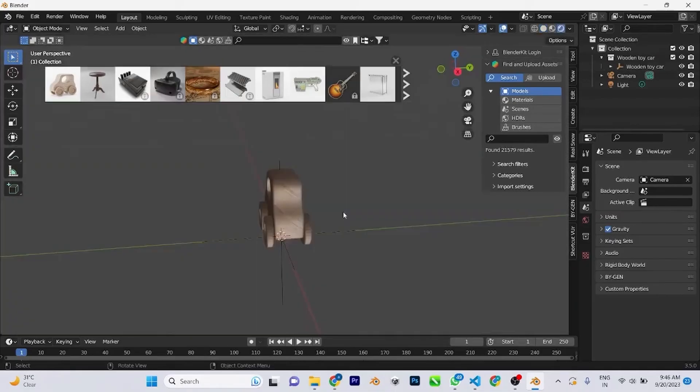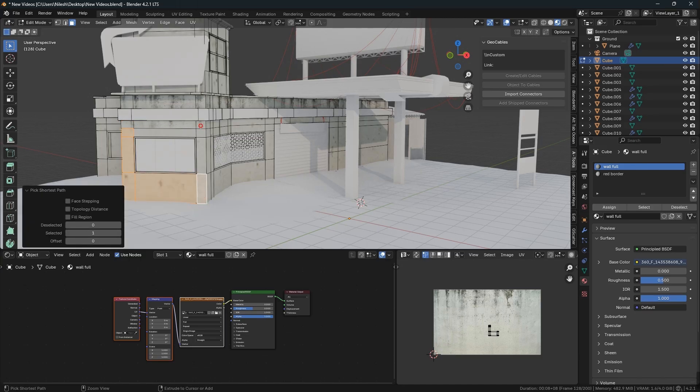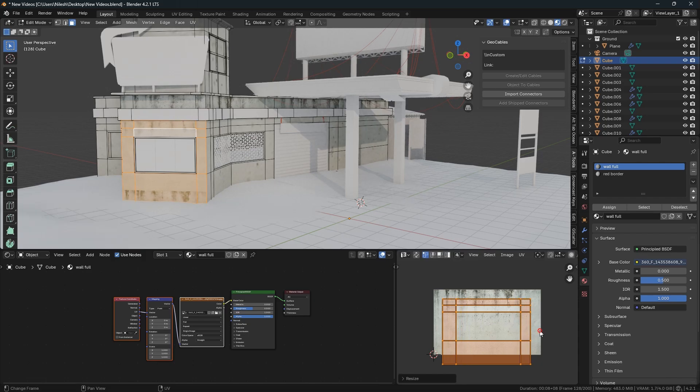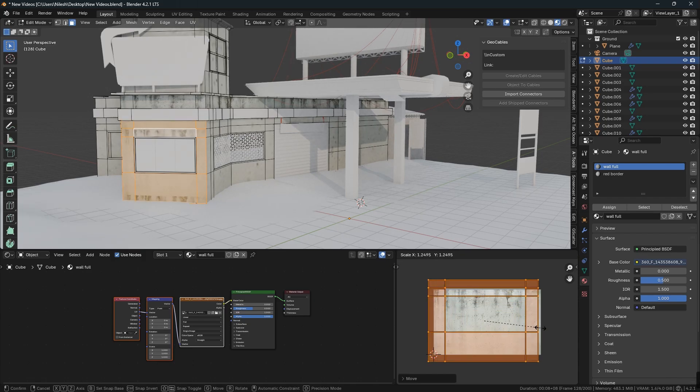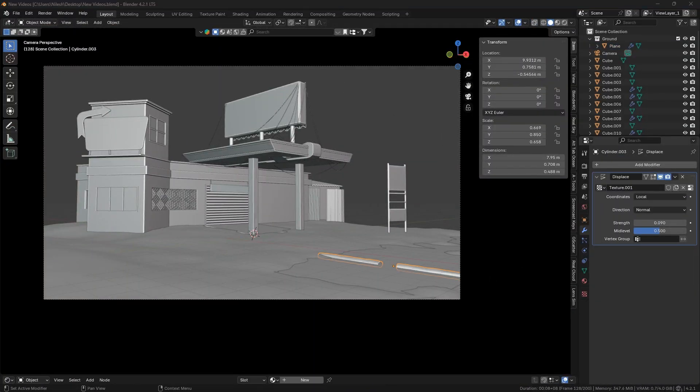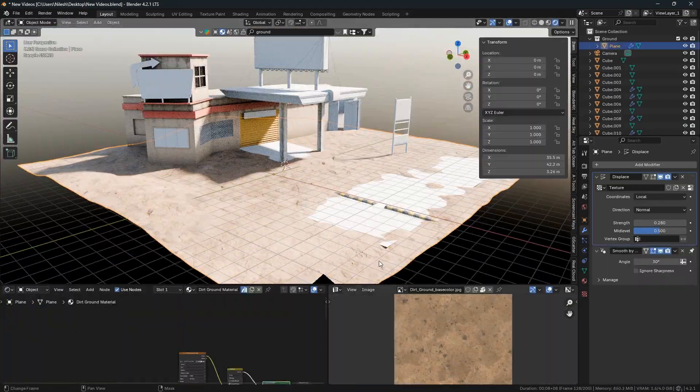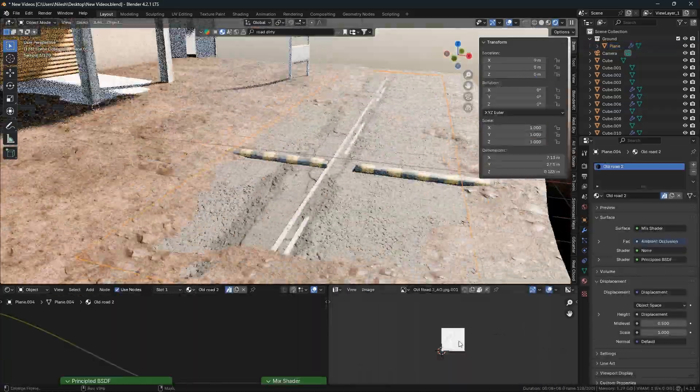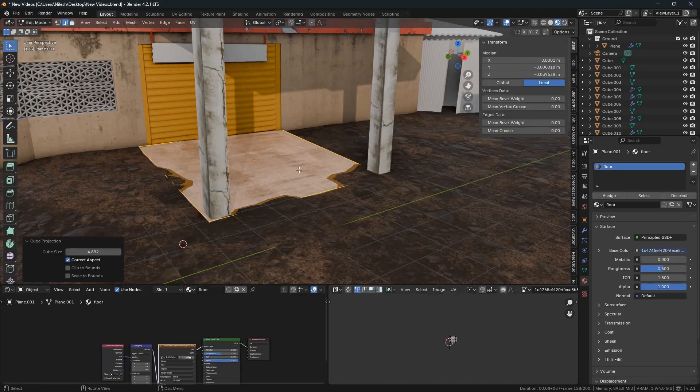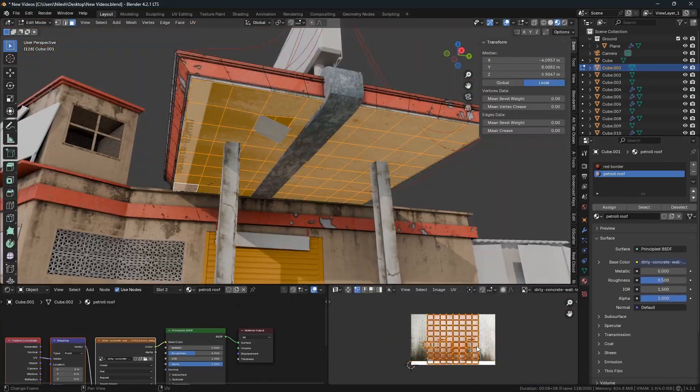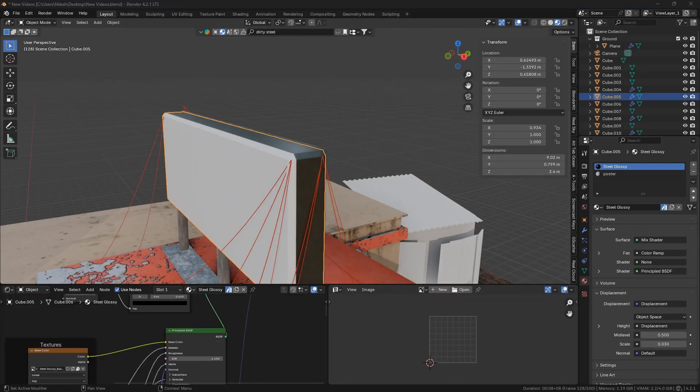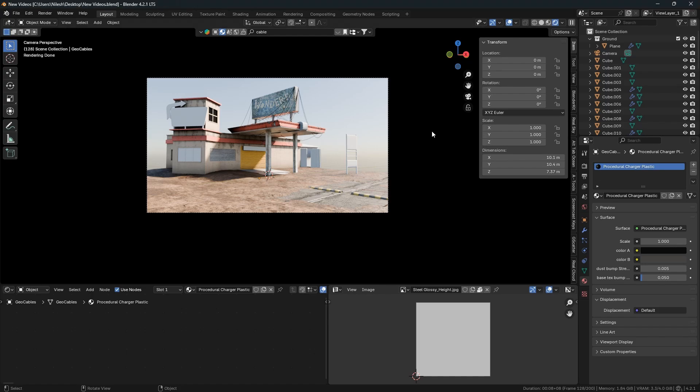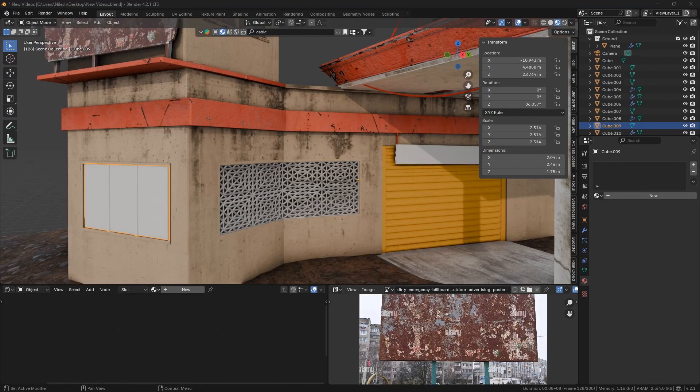In Blender Kit, go to the material section, search for the texture you want and select it. The texture will be added automatically. Like this, I have added textures for all objects one by one. I made the wall and petrol pump, also the ground and all the objects are ready now, including pillars, breakers, roads, wires, some boards. The boards I downloaded from Google, and the ground I took from Blender Kit.